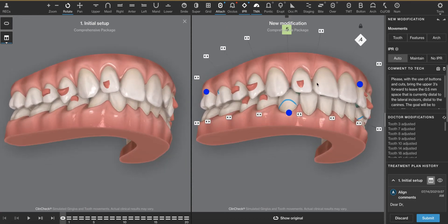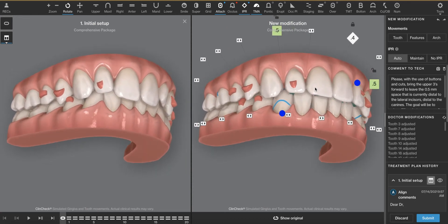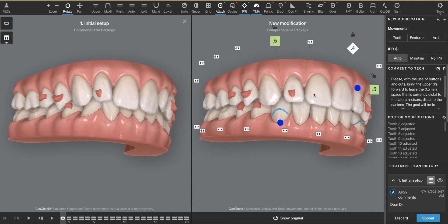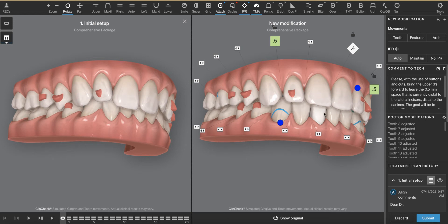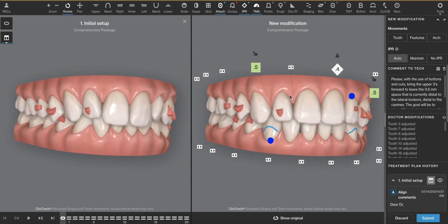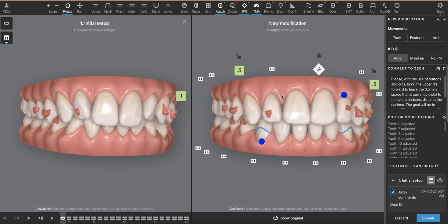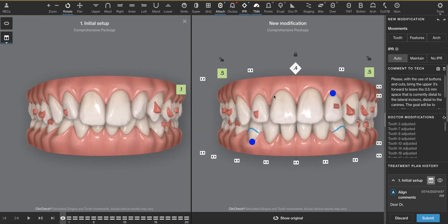We are not fans of any sort of retractive orthodontics, meaning we want to give the tongue as much space as we can, although this patient doesn't necessarily look like somebody that needs more space for their tongue. We don't want to create a problem that doesn't currently exist. Therefore, we want to add the space to the upper arch somewhere.